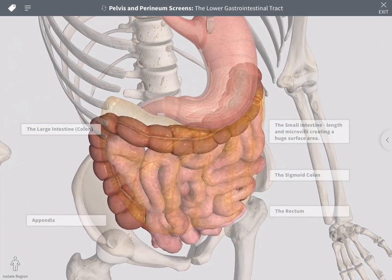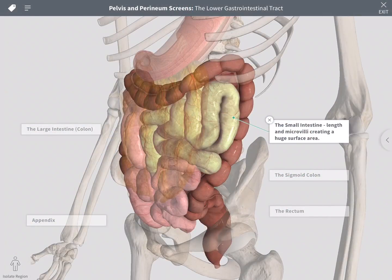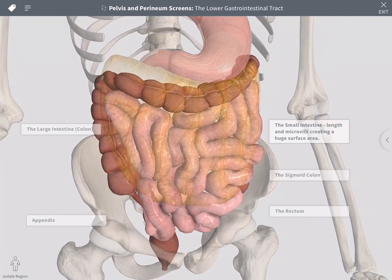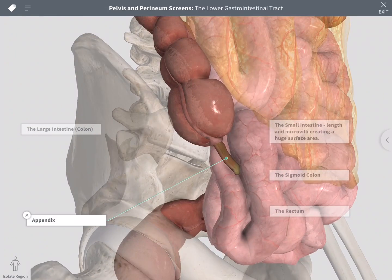The small intestine is the next area through which food travels. It is very long and has thousands of microvilli on its surface, creating a huge surface area.